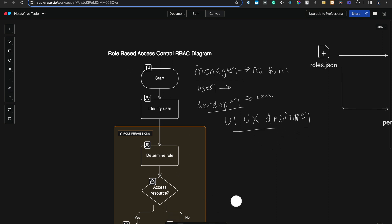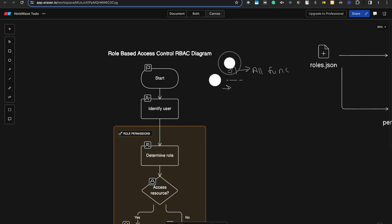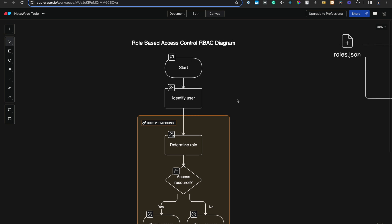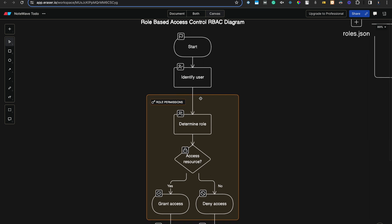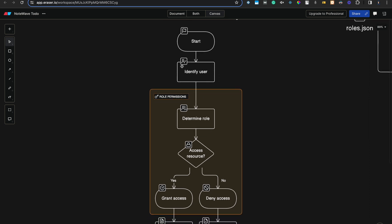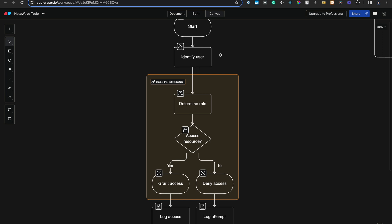Now how do we implement that? Let's check. This is our application. Let's assume the user has been registered and now just needs to log in. After login, we identify the user. If you're aware of JWT tokens, you know how sessions are created and how we maintain the current user in local storage. We also have a middleware which checks what permissions this user has.